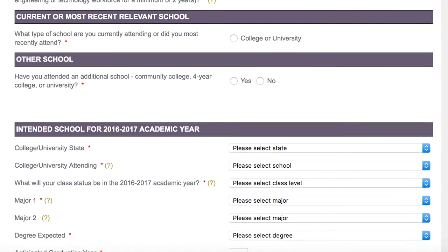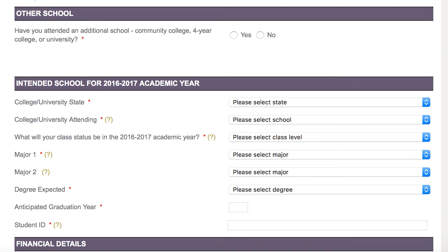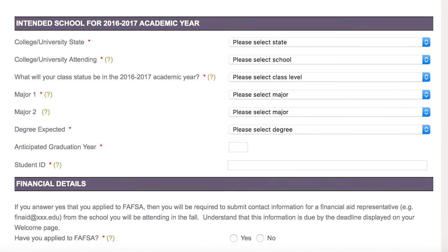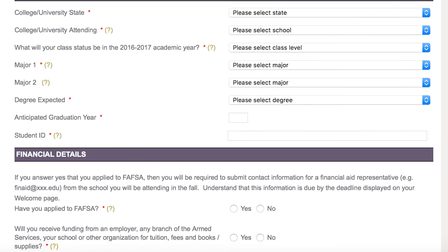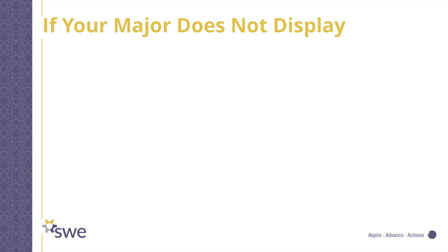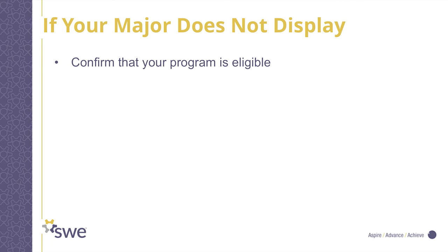Under Intended School, answer yes if you will be continuing your current program in the fall. If you are switching schools, majors, or starting a new degree program, answer no. If your major at your school does not display under Majors, then please confirm your program is eligible at www.abet.org.